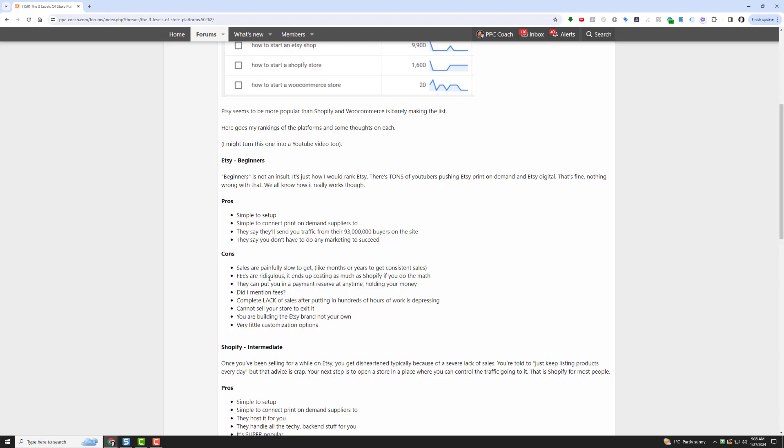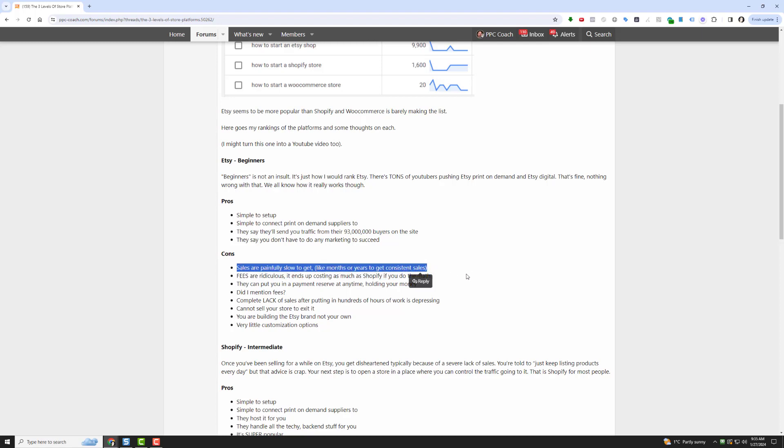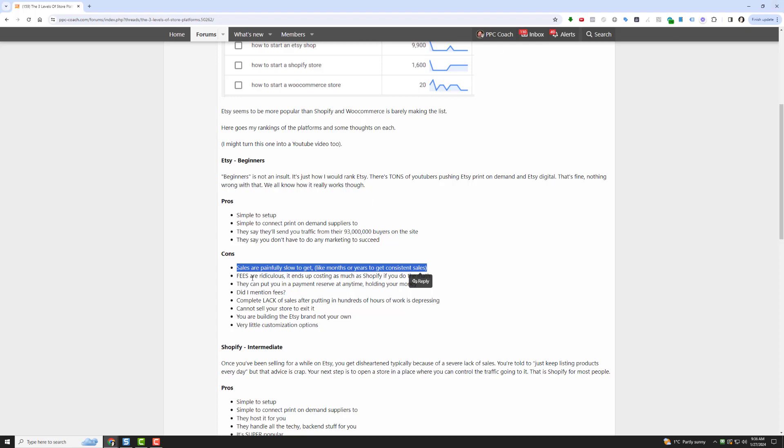They basically say you don't have to do any marketing to succeed. That's the draw, that's the pros. It looks good on paper. The cons are this: Sales are painfully slow to get, months or years to get consistent sales. If you go into any Etsy group right now on Facebook, you'll see that people are always saying, is this right? I've been working for three months and I have one sale, or I've been working for six months and I got three sales, and two of them were my family members. And that's the problem with Etsy, the sales are so slow.